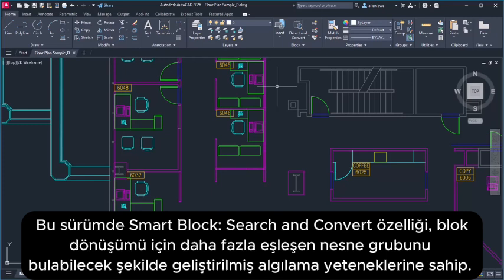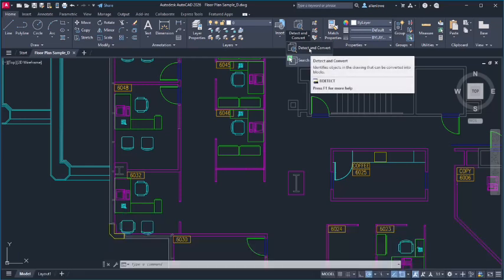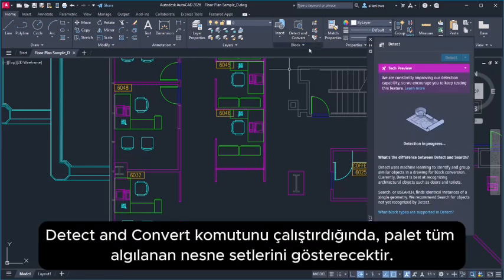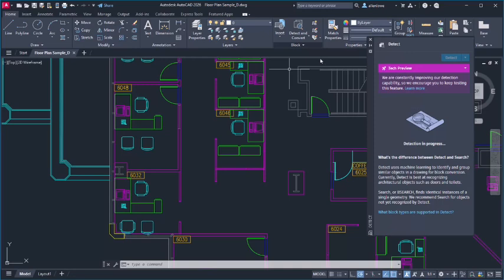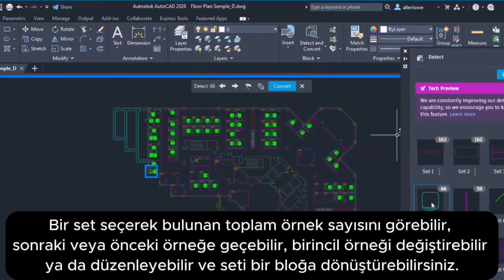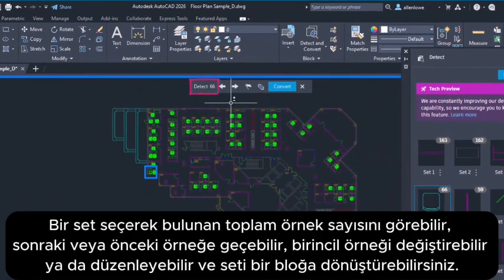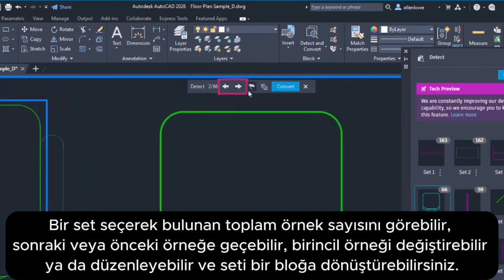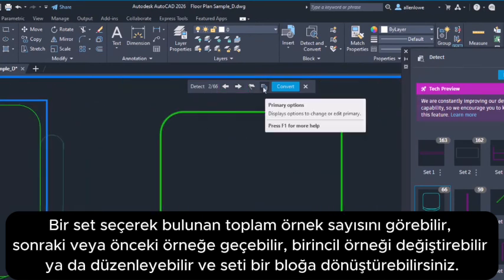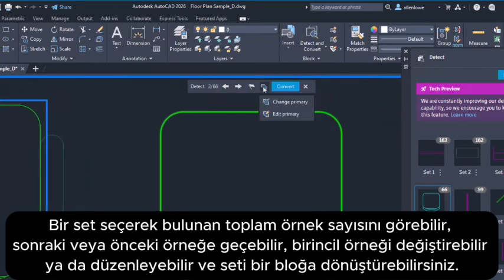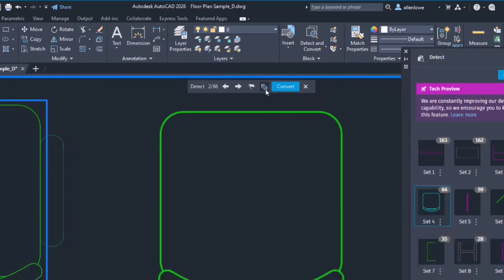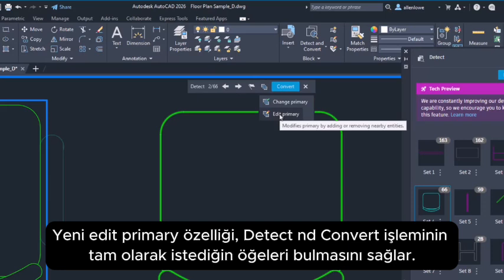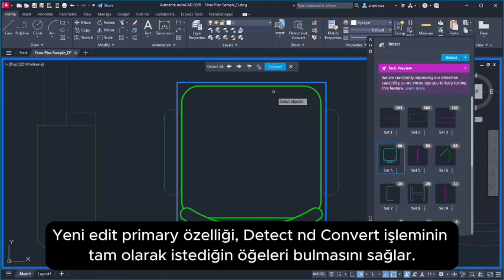In this release, Smart Blocks Detect and Convert has improved detection capability to find more matching sets of objects for block conversion. Once you run Detect and Convert, the palette will show all detected sets. Choose a set and see the total number of found instances, go to the next or previous instance, change or edit the primary instance, or convert the set to a block. The new Edit Primary capability ensures that Detect and Convert finds precisely what you want.